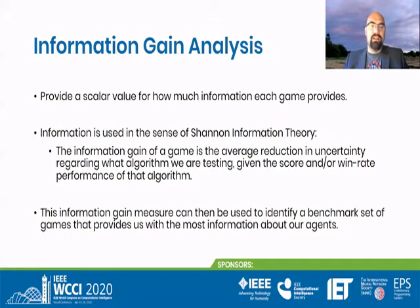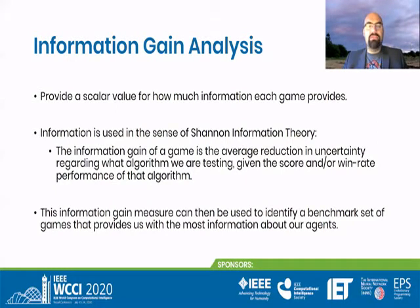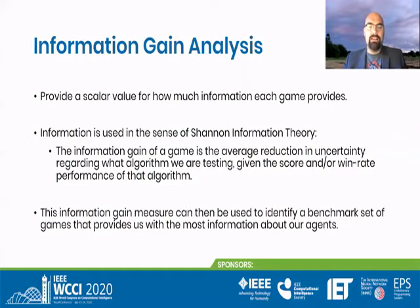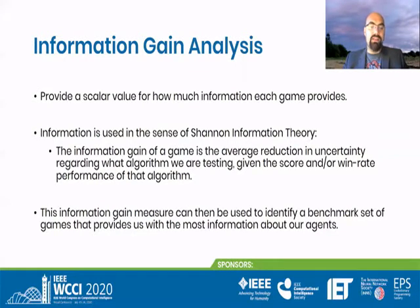What we've come up with is information gain analysis. We've defined an algorithm — the exact details are in the paper, but I'm trying to give you a rough idea of how it works without bombarding you with formulas. What the algorithm provides us with is a scalar value of how much information each game provides, in the Shannon information theory sense — in terms of an average reduction of uncertainty. We'll then show you how to use that to identify a benchmark or set of games that provides the most information about our agents.